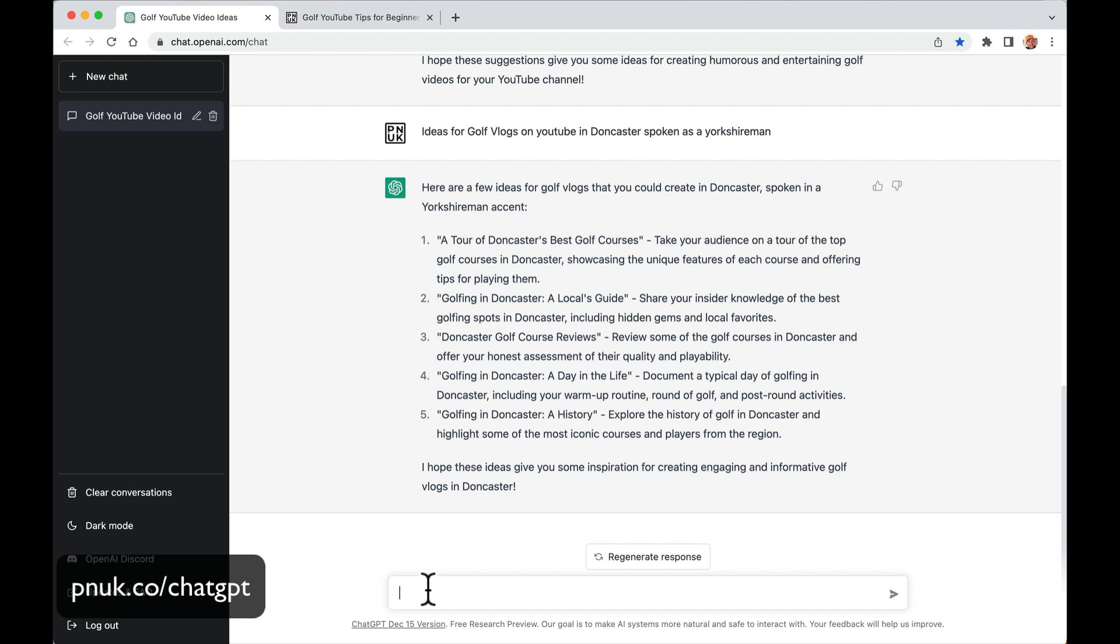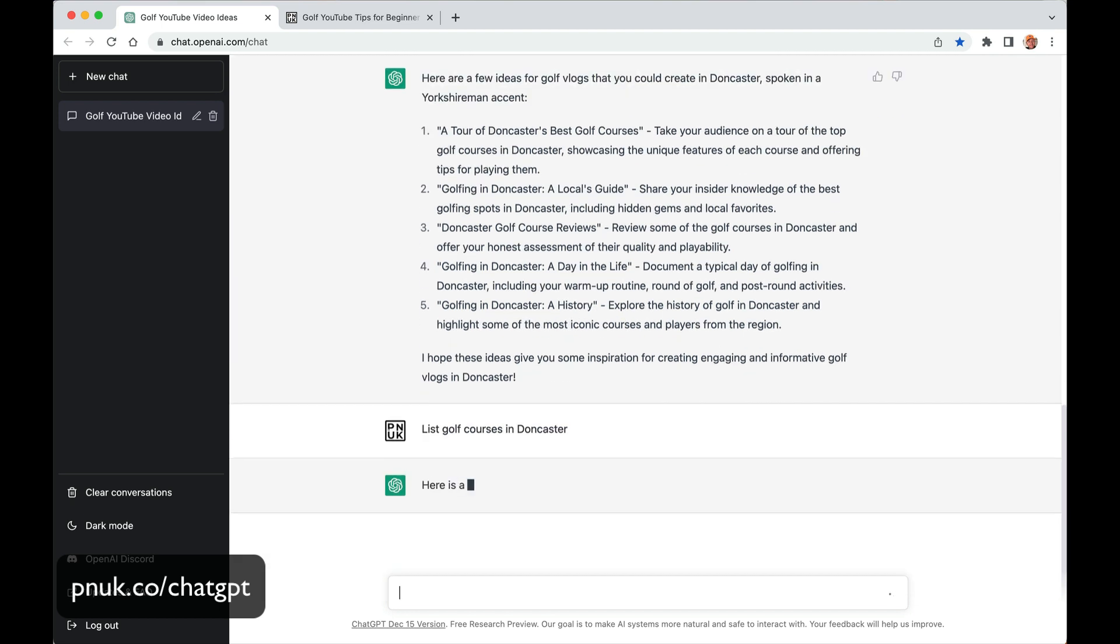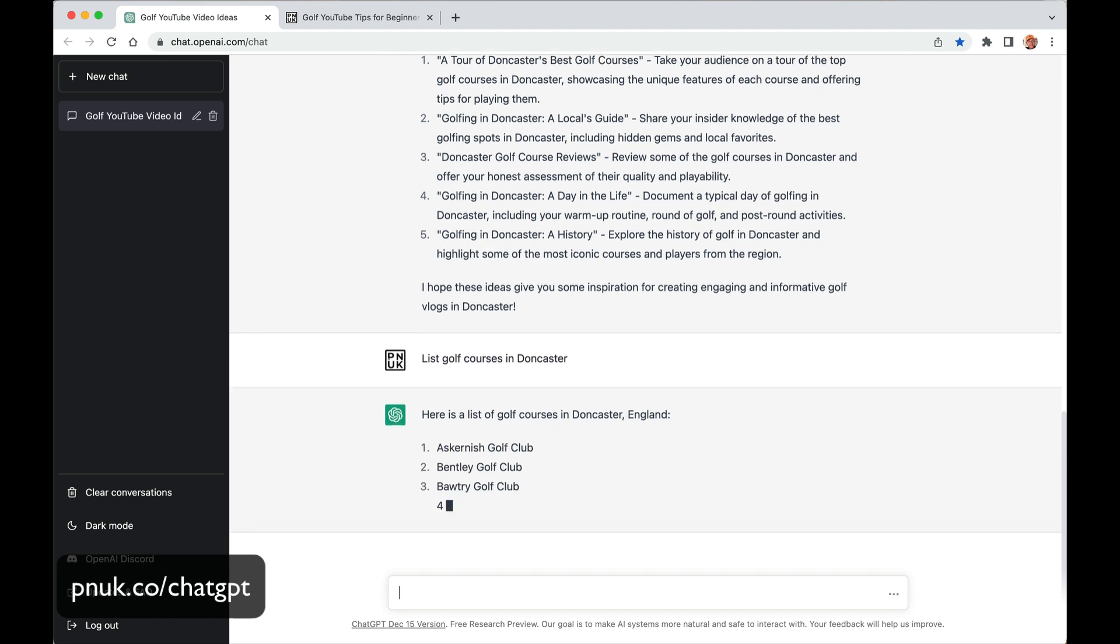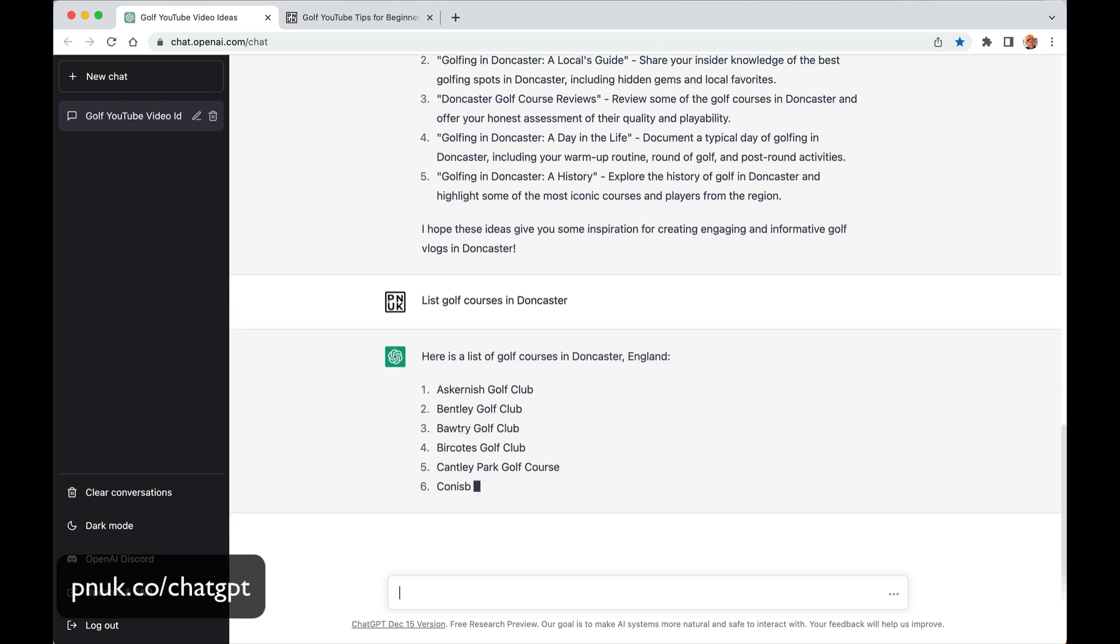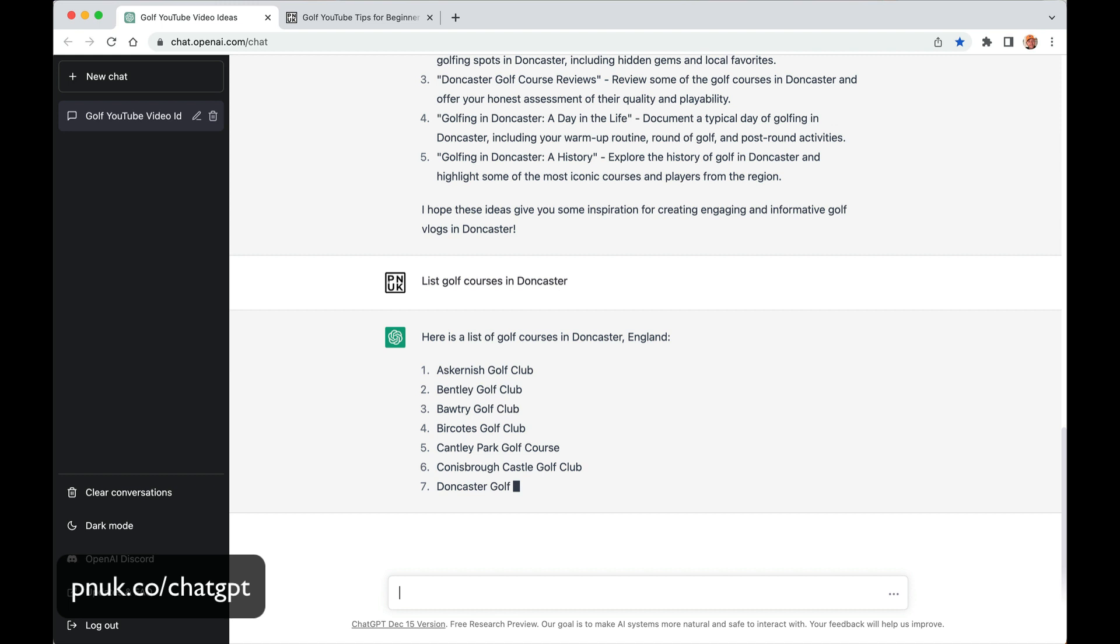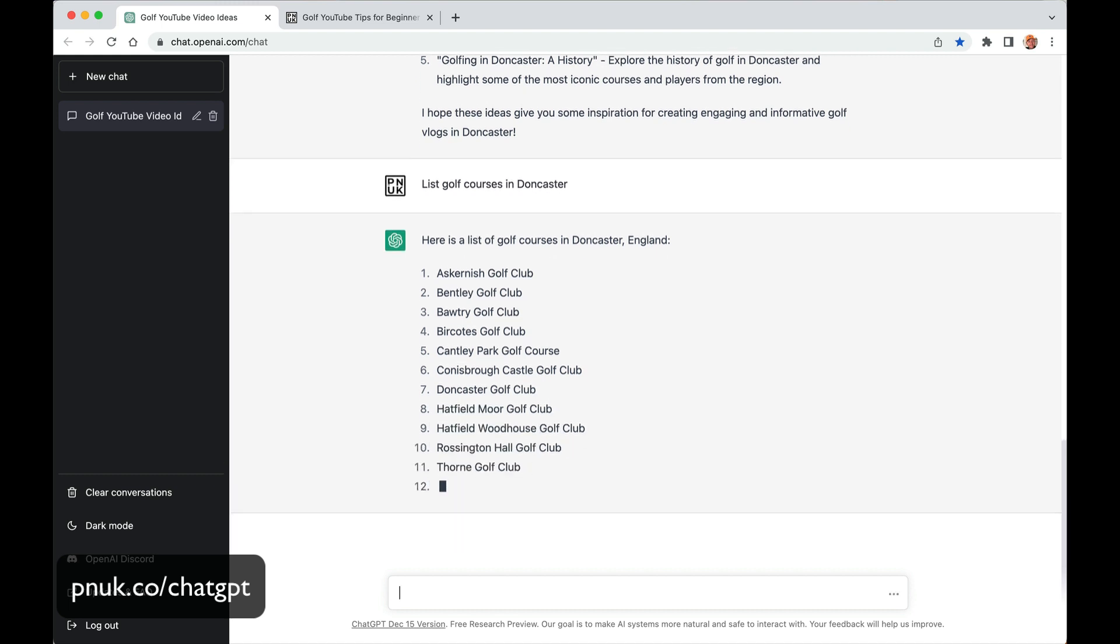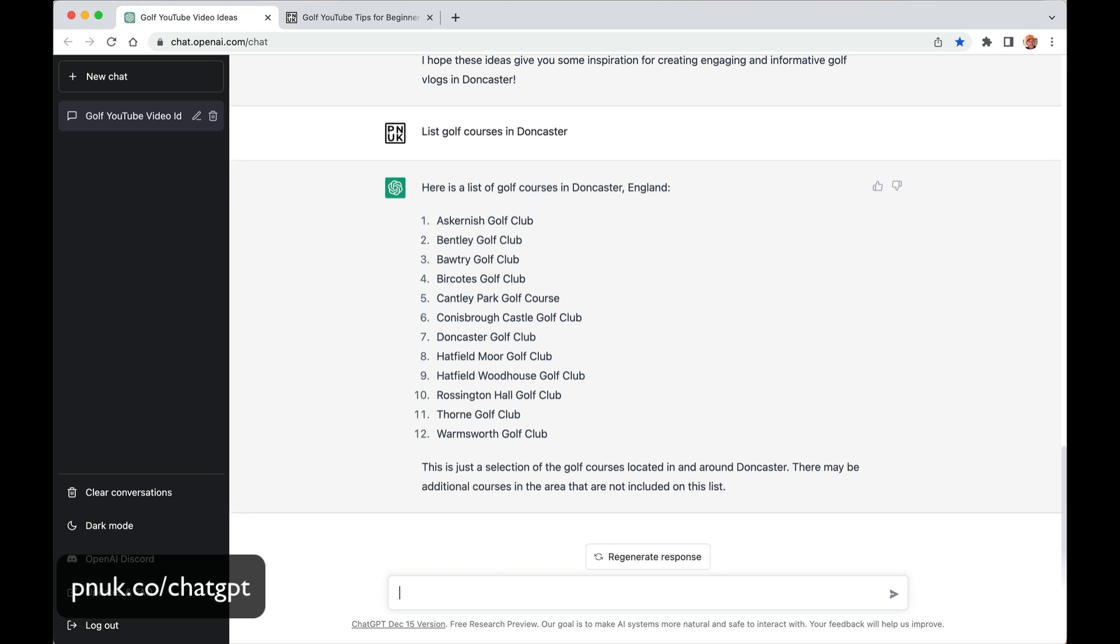So let's say I'm going to play Doncaster Golf Club. Let's get a list of golf courses in Doncaster. You can see how this is going to really sort of be helpful. Bentley Golf Club. Askenish Golf Club, I've never heard of that. Cantley Park. Yeah. Hatfield Moore Golf Club. Rosington Hall. Thorne Golf Club. Okay.